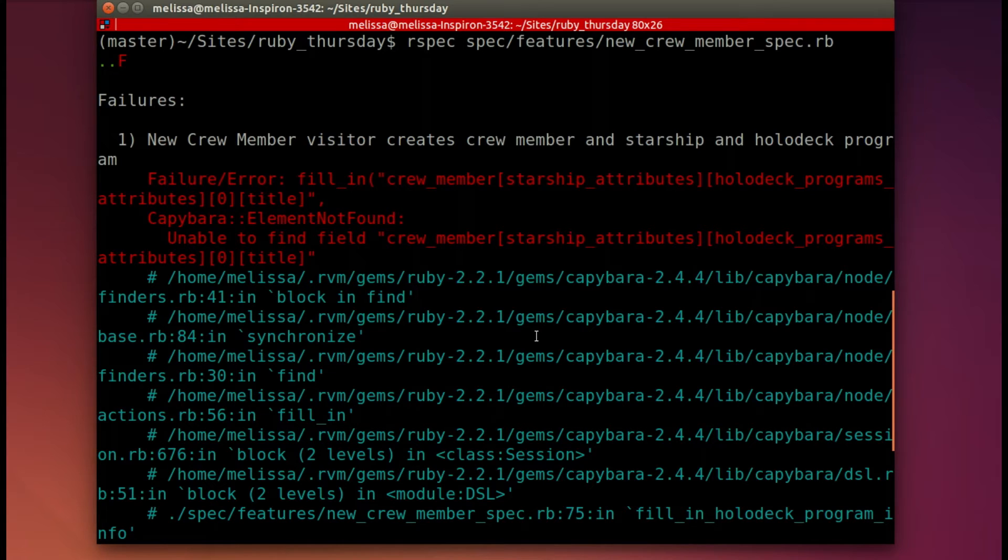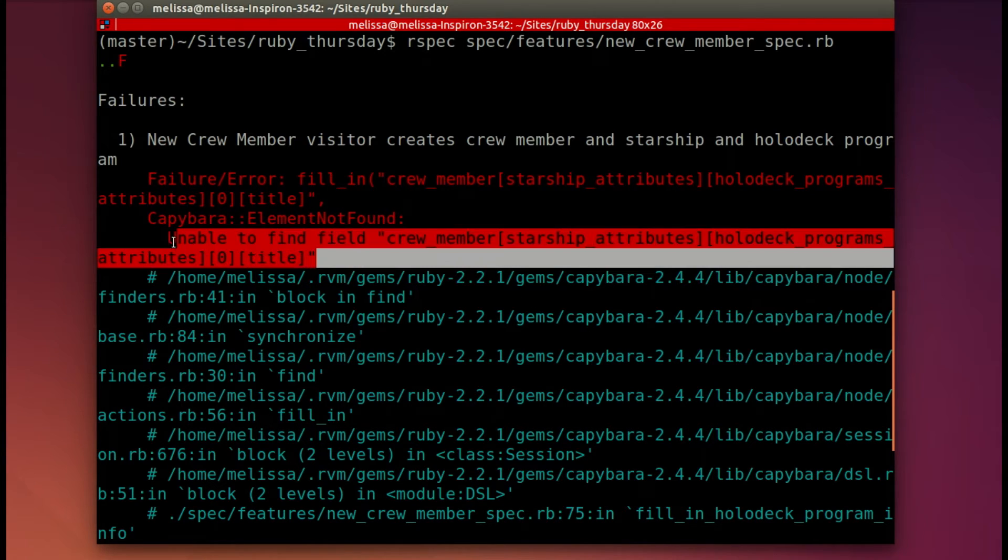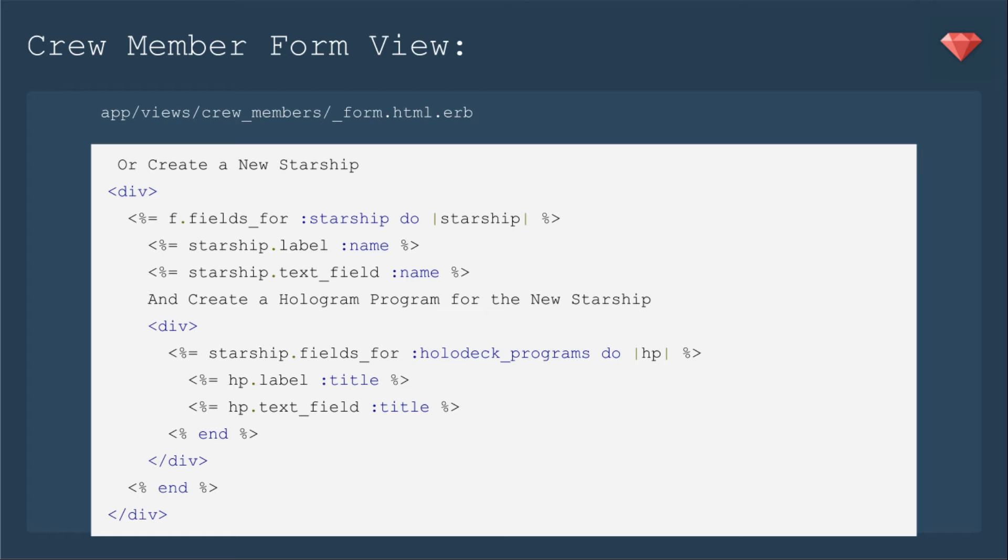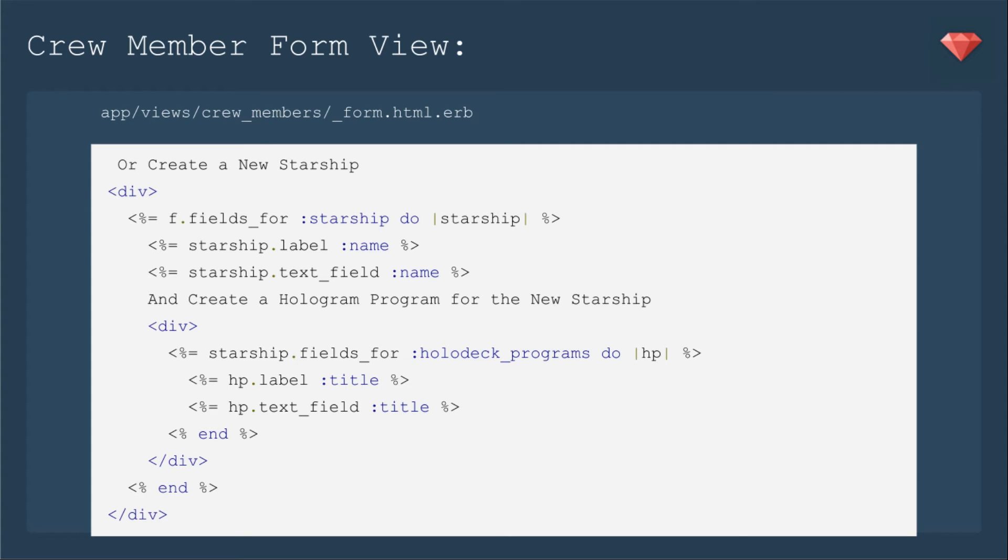So it's unable to find the field for the title for the holodeck program. That's where we'll start. We'll get right to the fun of nested forms with our crew member form view. We'll change this up to add another nested form. So you'll see that we create a new starship. And we have the same fields for starship. And that goes through. Then we'll add a line and create a hologram program for the new starship. We'll put that in a separate div just to make it a little separate.